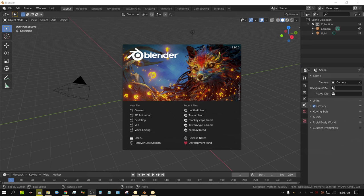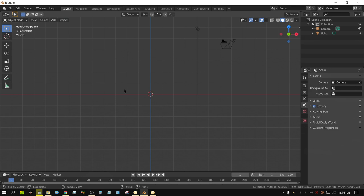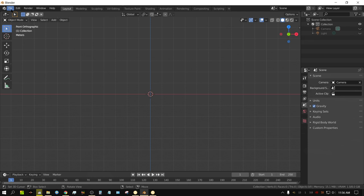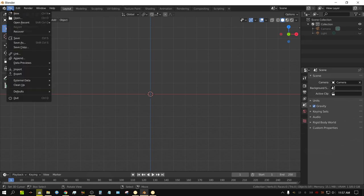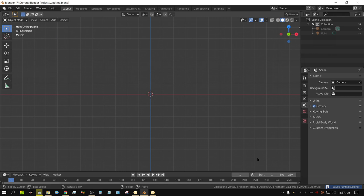Let me go ahead and explain the basics. I am using Blender 2.90. I'm going to go into Front Side View and press 5 to go into Orthographic View. I'm going to go ahead and hide the light and the camera to get them out of the way. Before I go any further, I'm going to go ahead and save this project. It makes it simpler if you save the project before you go any further.